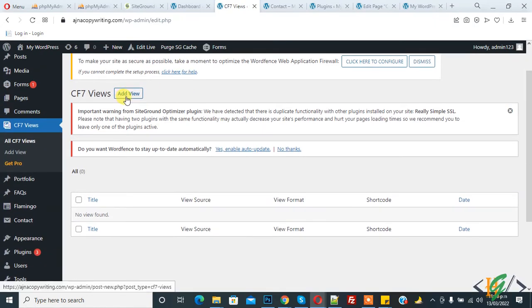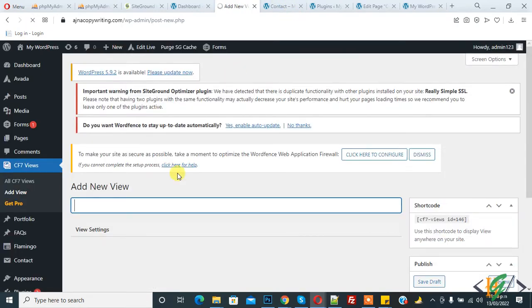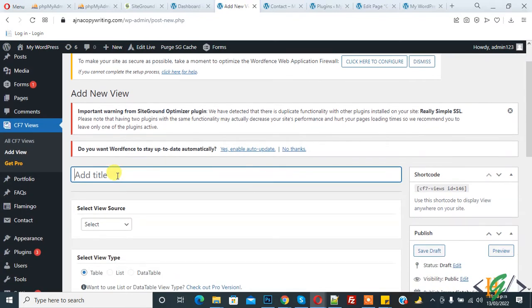And now click on Add View. So we will use shortcode to show our Contact Form 7 submission, so click on Add New and write title according to your requirement.